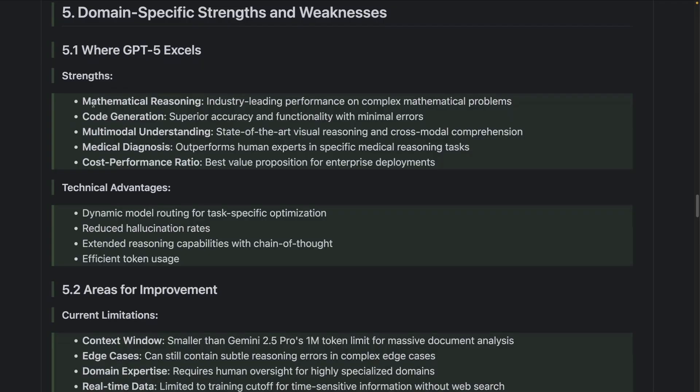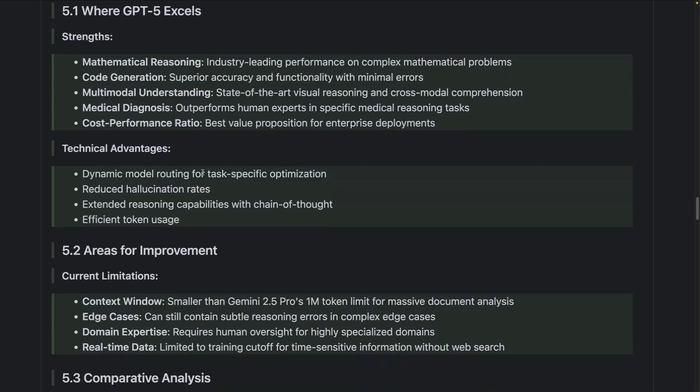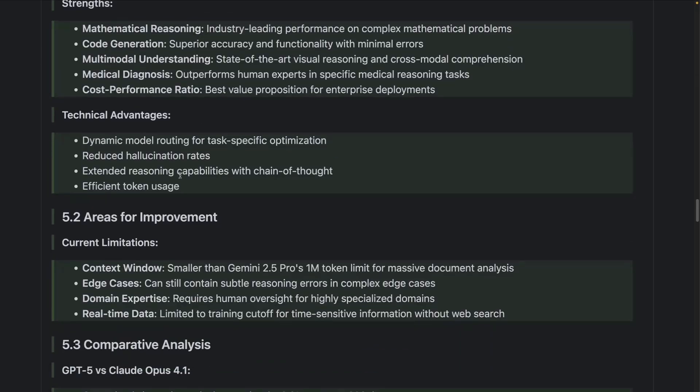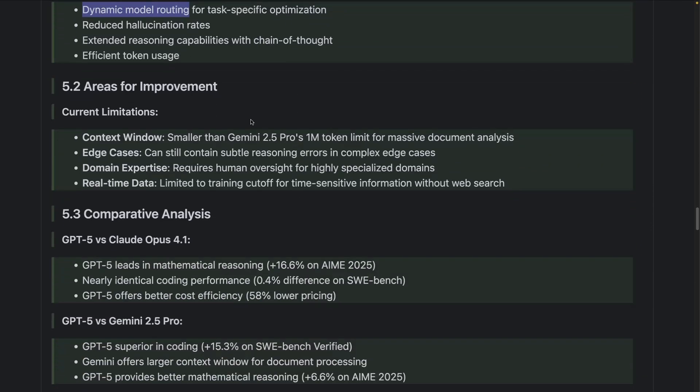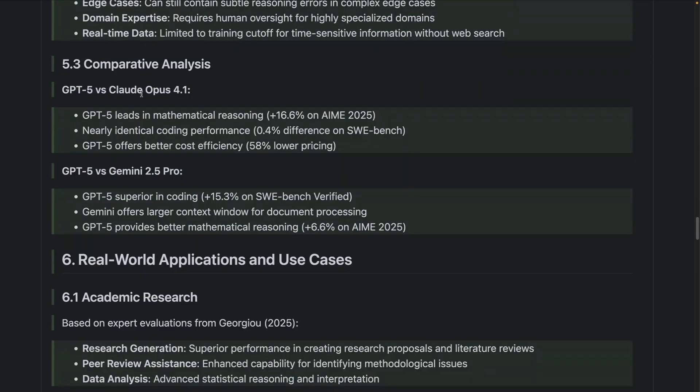Where GPT-5 excels - these are the strengths: mathematical reasoning, code generation, multimodal understanding, and so on. Technical advantages include dynamic model routing, reduced hallucination rates, extended reasoning capabilities, sufficient token usage. Areas for improvement: context window is much smaller than GPT-2.5 Pro. This is why sometimes I would use this model for other things like agents. Edge cases can still contain subtle reasoning errors in complex edge cases, real-time data, and so on.